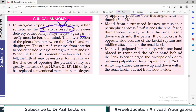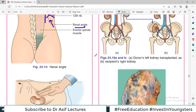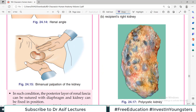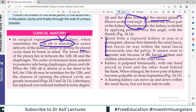Blood from a ruptured kidney or pus in a perinephric abscess first distends the renal fascia then forces its way downward into the pelvis within the renal fascia. It cannot cross to the opposite side due to a fascial septum. The kidney is palpated bimanually — one hand at the renal angle posteriorly and the other hand through the anterior abdominal wall — to feel for cysts or kidney enlargement.